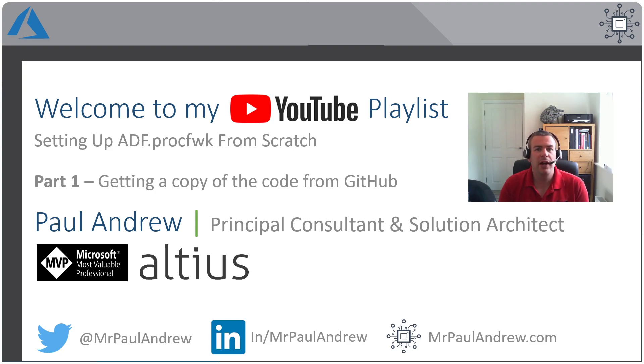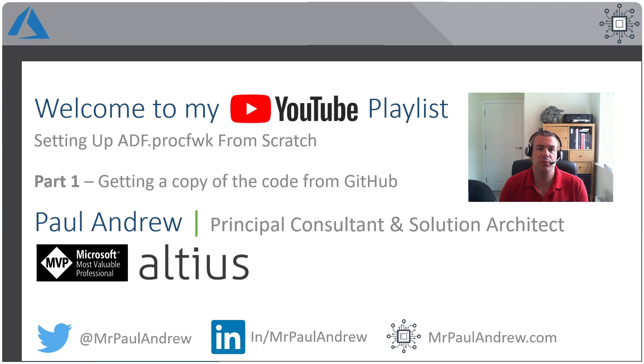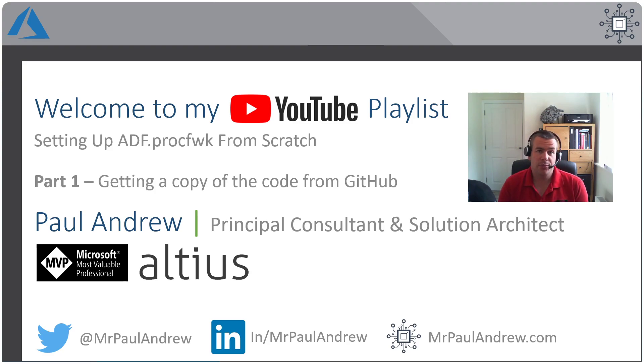Hello everyone, and welcome to this YouTube video series on creating and setting up my metadata-driven processing framework for Data Factory from scratch in your own environment.